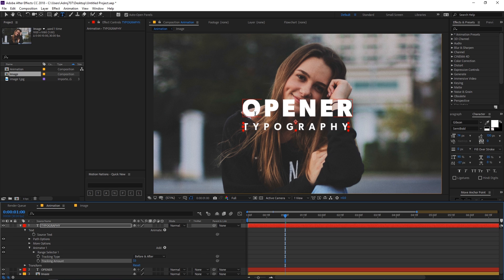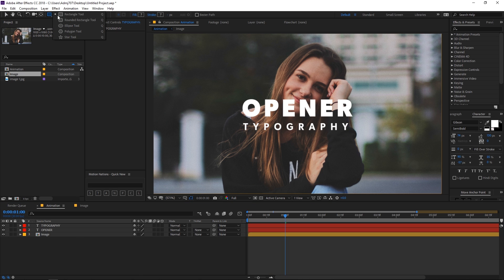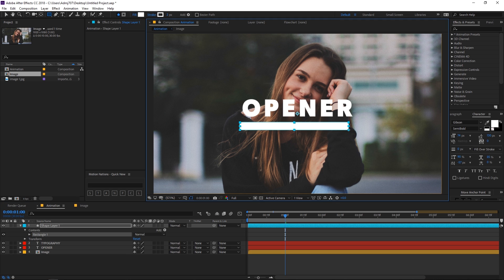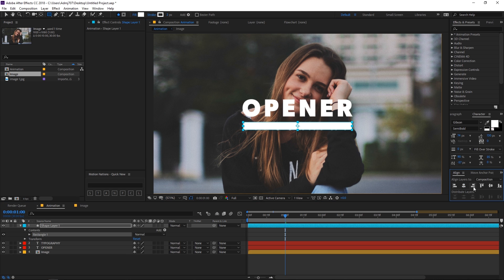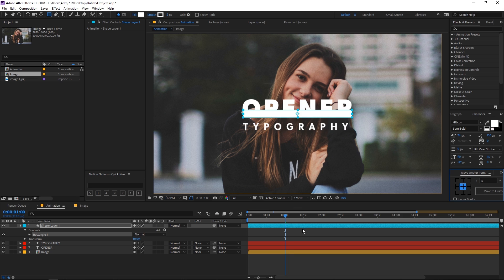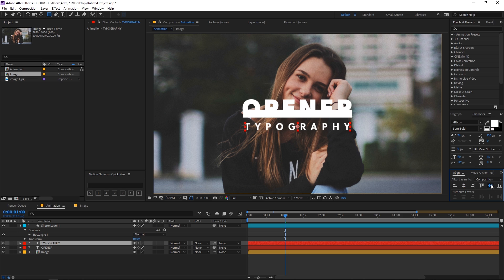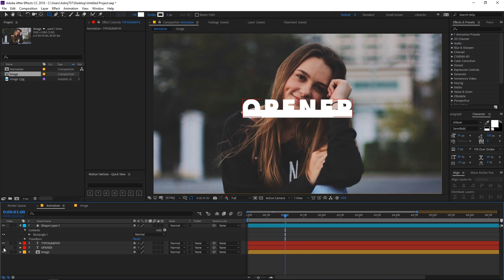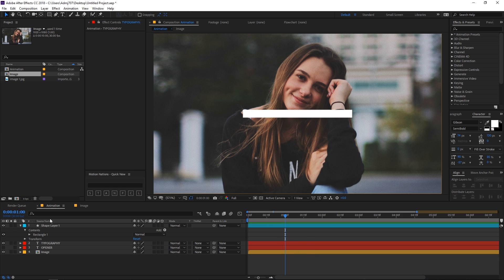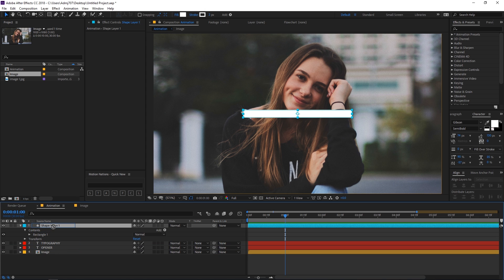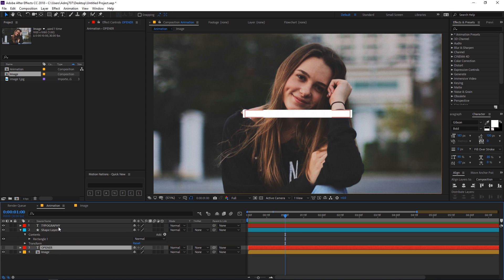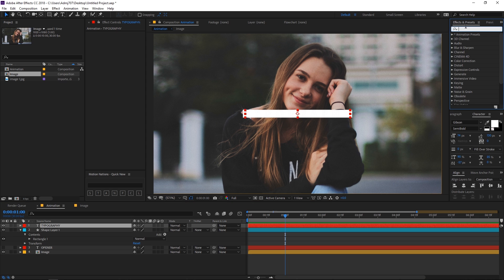Now let's create a rectangle — draw some random shapes, align it in the center of the composition, and move its anchor point to the center. Select the text layers and do the same. Disable the opener text for now and make sure the shape layer is below the typography text. Let's quickly apply a fill effect to it.